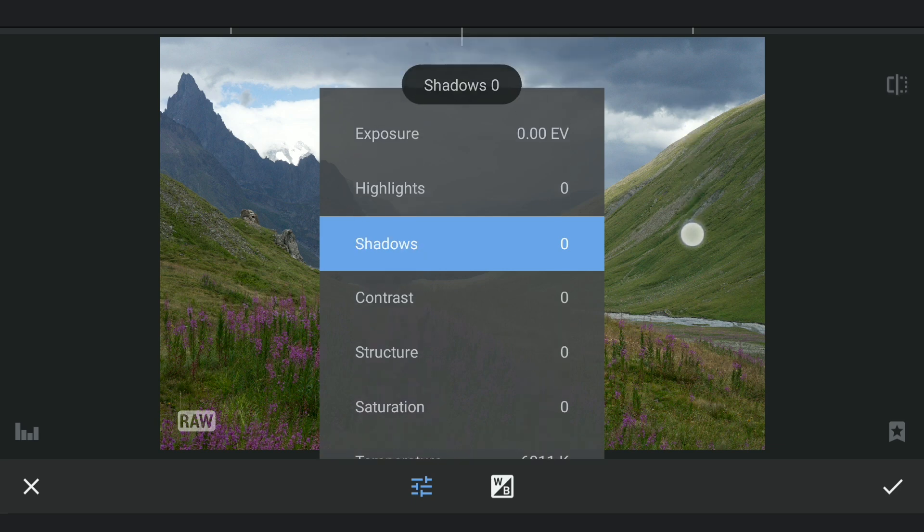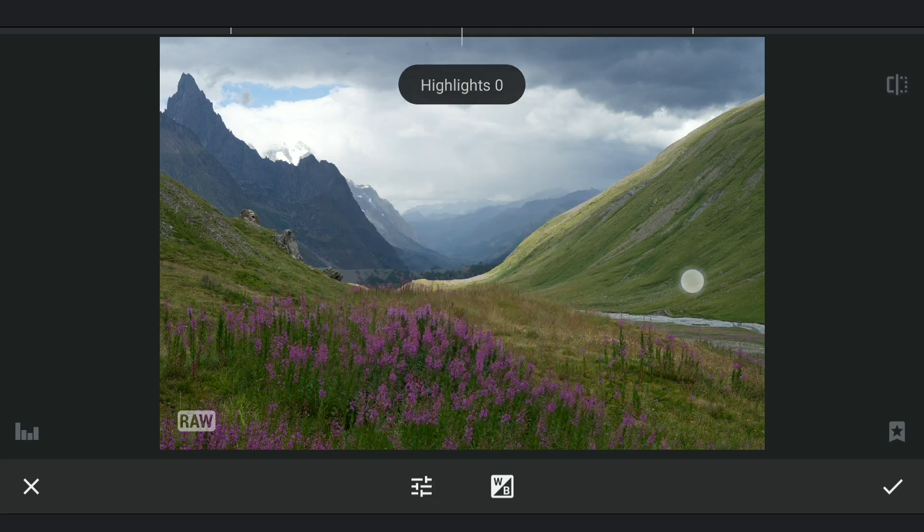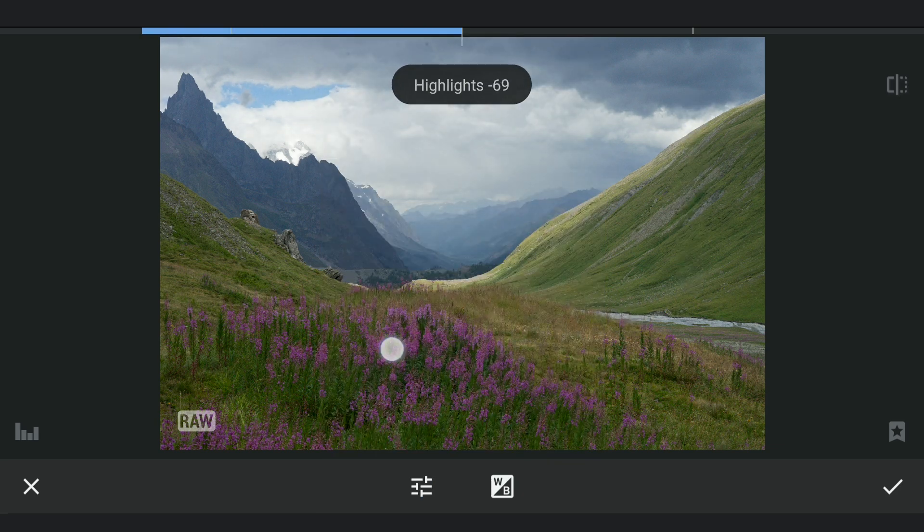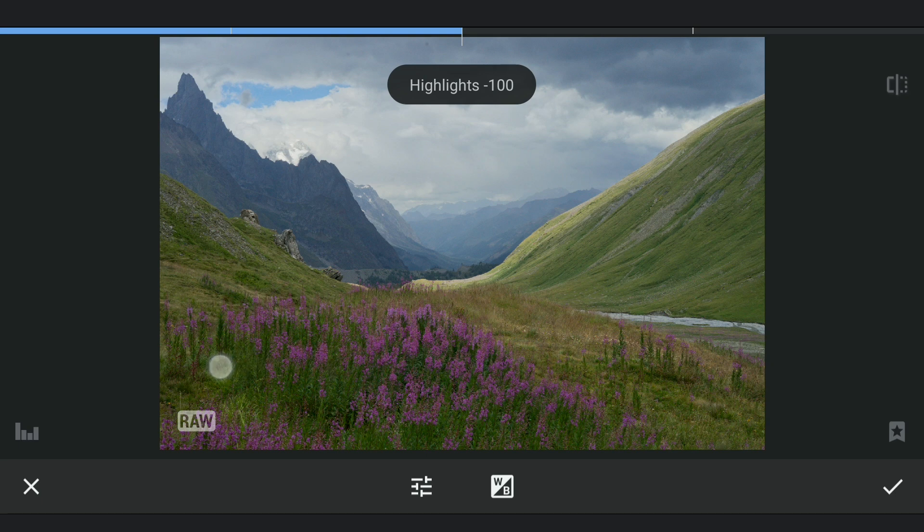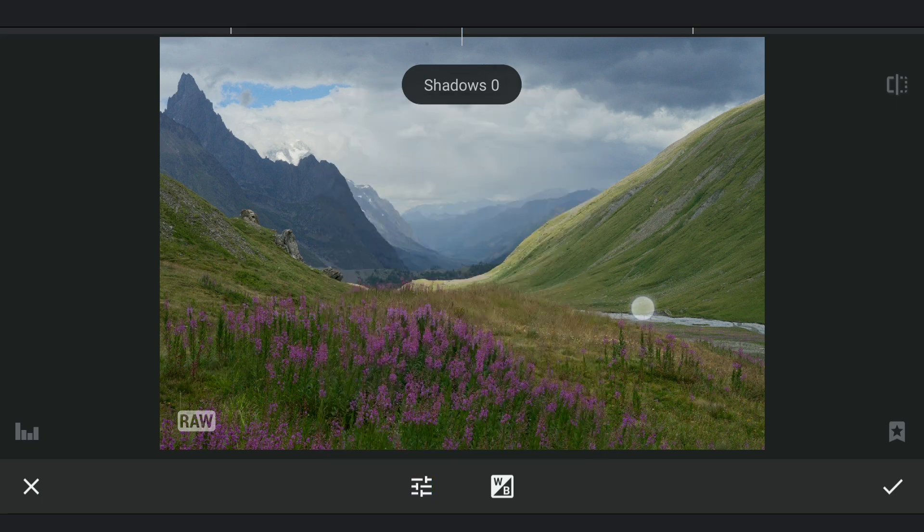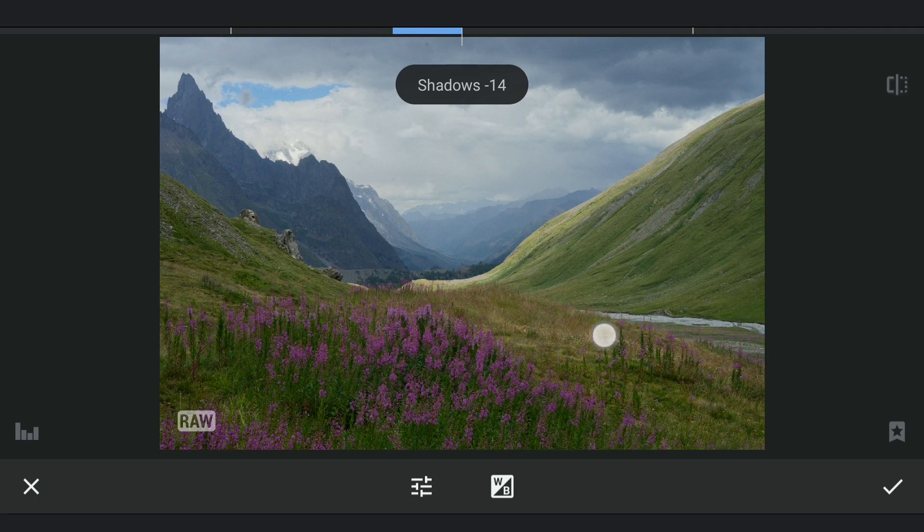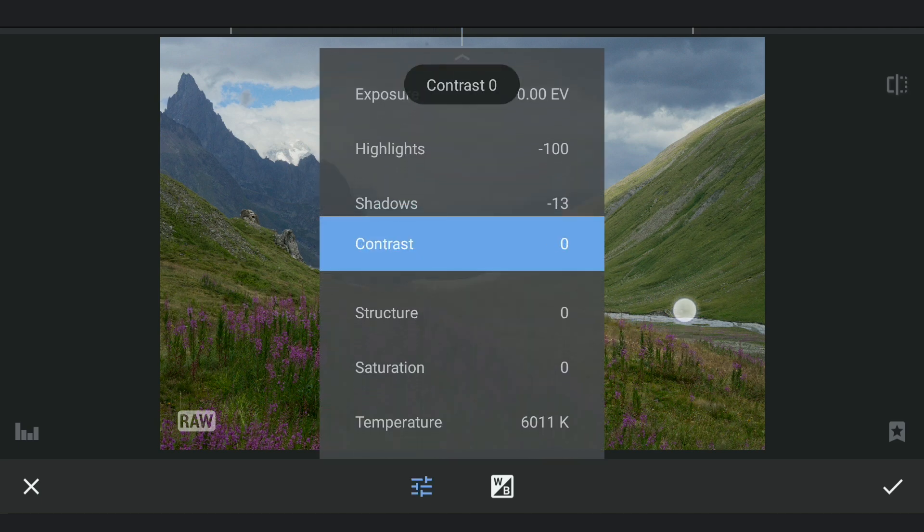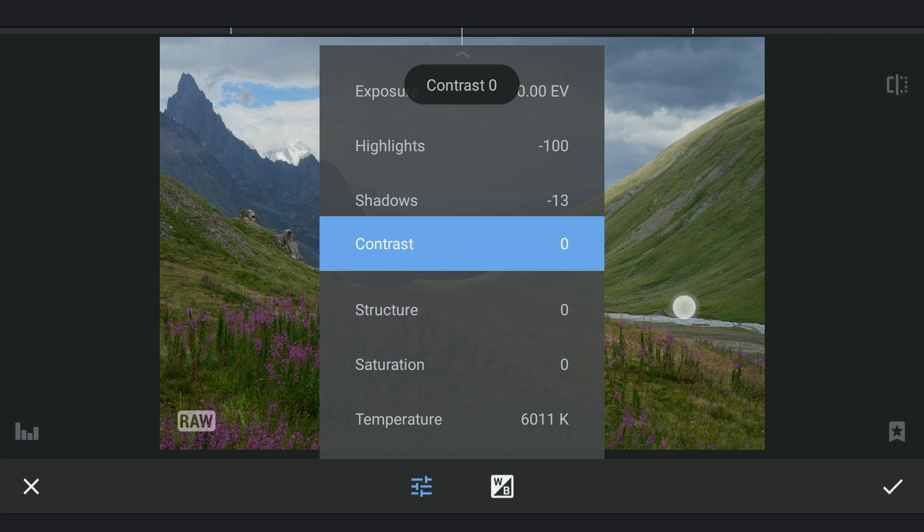As the sky is too bright, I am gonna try darkening it by reducing the highlights. As this is a raw file with lots of details, reducing the highlights to the max should be fine. Also reducing the shadows a bit and a little contrast.